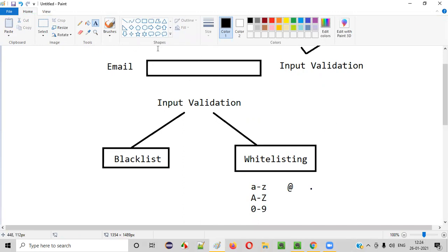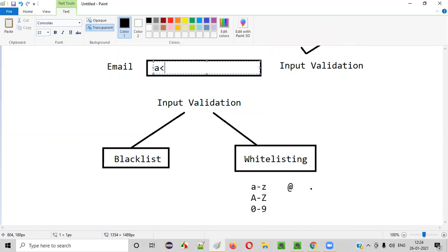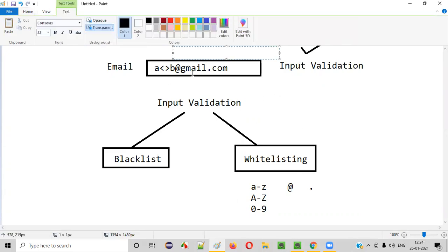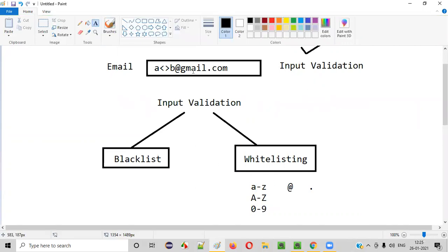For example, if a user tries to enter something like 'A<>B@gmail.com', the inputted email address will be compared with the allowed list. 'A' is in the range of A to Z — fine. But the less-than symbol: is it in A to Z? No. In capital A to Z? No. In zero to nine? No. Equal to the at-rate symbol? No. Equal to dot? No. Nothing matches, so you'll get a validation message saying this input is not allowed. You compare the inputted data with the allowed list — that is called whitelisting.